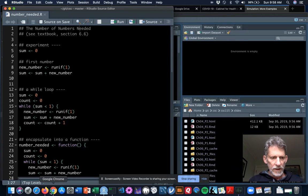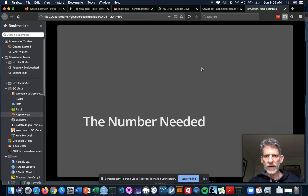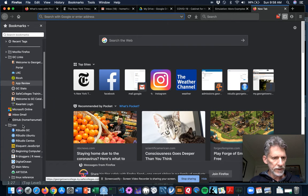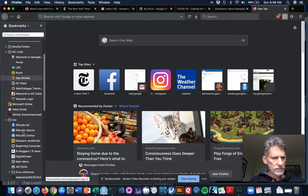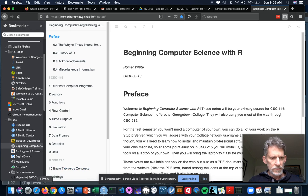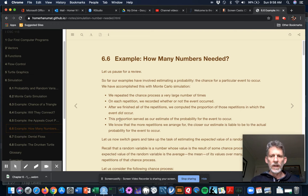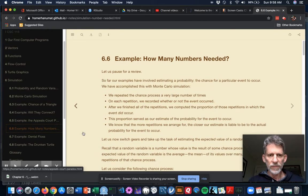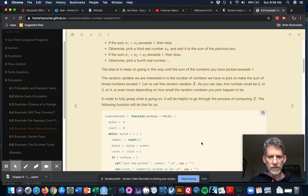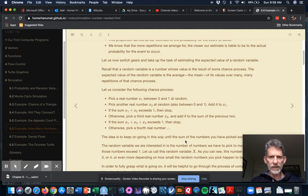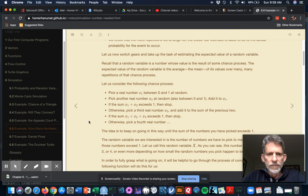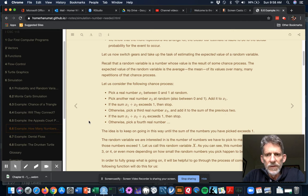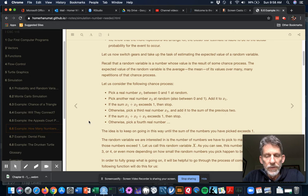So first of all, let's take a look at the topic itself, which means I need to bring up the textbook. Section 6.6 asks us to consider the following topic: expected value for a random variable. Remember that a random variable is a number whose value is the result of some chance process. The expected value of the random variable is the average, or mean, of its values over many, many repetitions of that chance process.